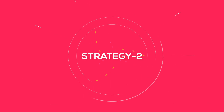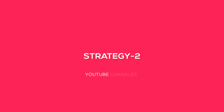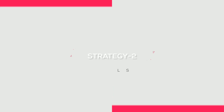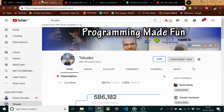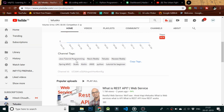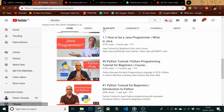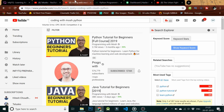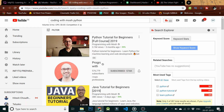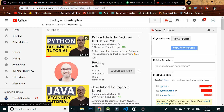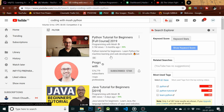Strategy 2: There are two YouTube channels named Celsco and Coding with Mosh. Make sure to watch their tutorials to get a complete idea on Python programming.